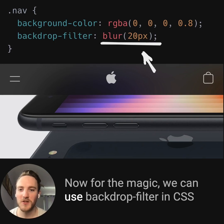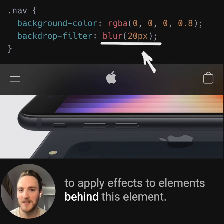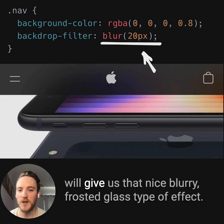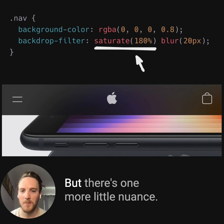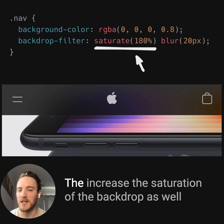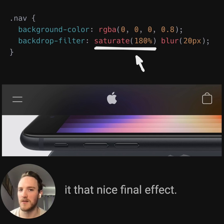Now for the magic, we can use backdrop-filter in CSS to apply effects to elements behind this element. Using the blur filter applied to the backdrop will give us that nice blurry frosted glass type of effect. But there's one more little nuance Apple does to spice things up — they increase the saturation of the backdrop as well to give it some additional vividness that really gives it that nice final effect.